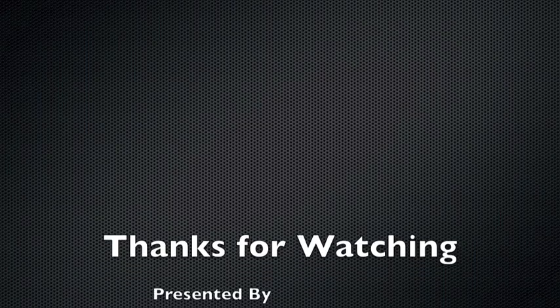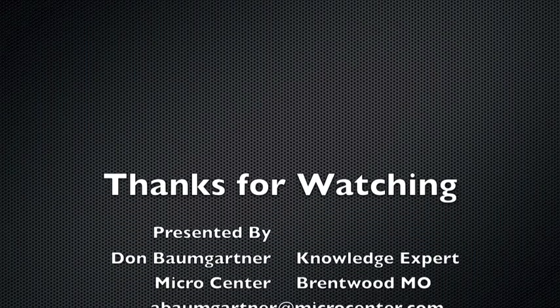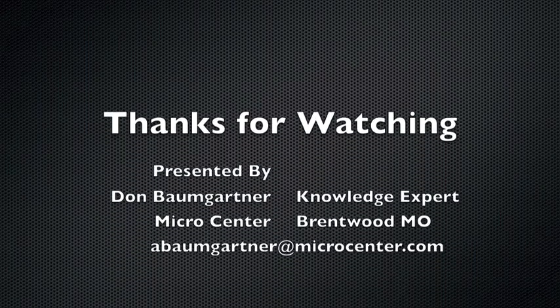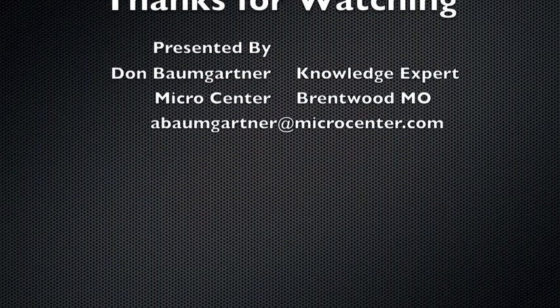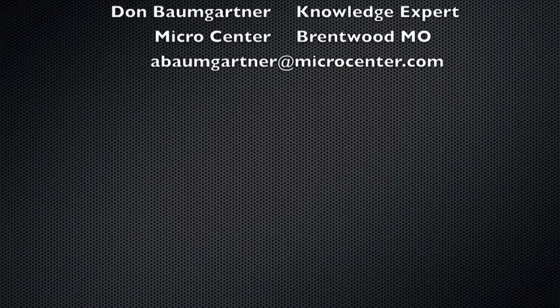So hopefully you learned some things today. Hopefully you learned a new trick, some cool software that's free. And if you have any other questions, feel free to contact me. I'd be glad to help out. Have a great day.